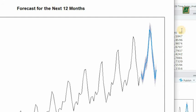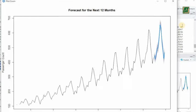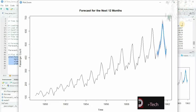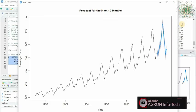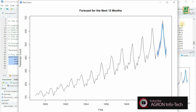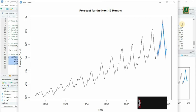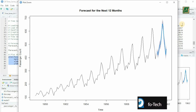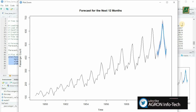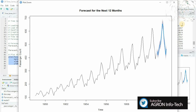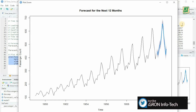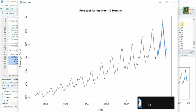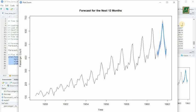In this tutorial, we've covered the fundamentals, set up our environment, pre-processed the data, visualized it, and applied time series modeling techniques to make forecasts. Time series analysis is a powerful tool that can provide valuable insights for decision-making in various domains.